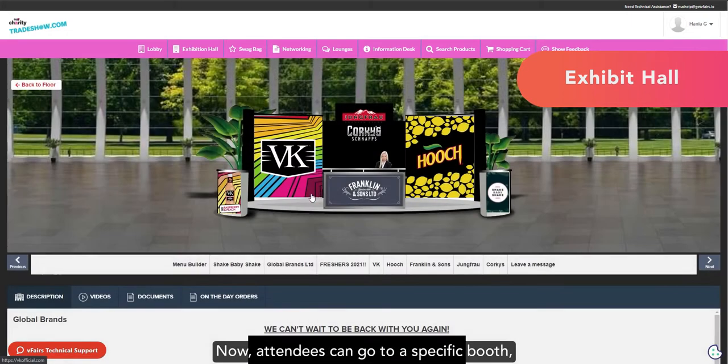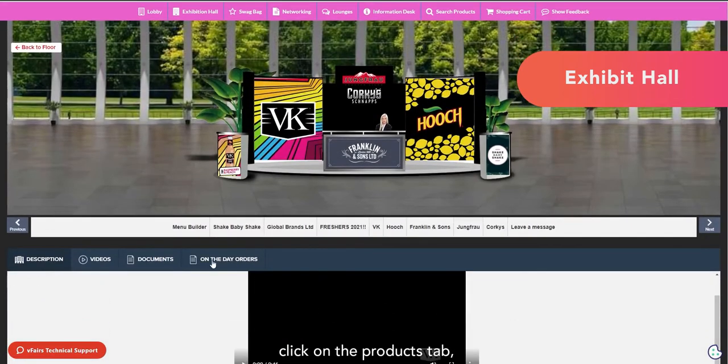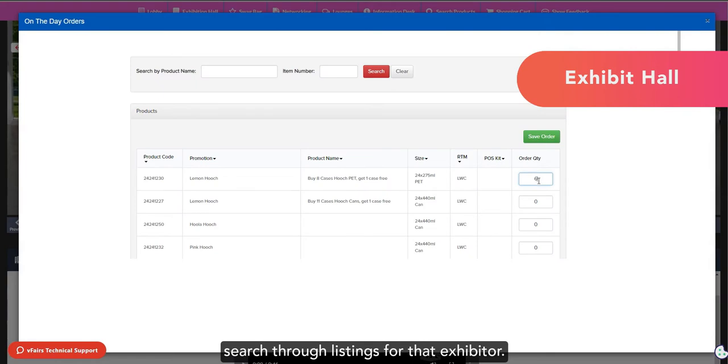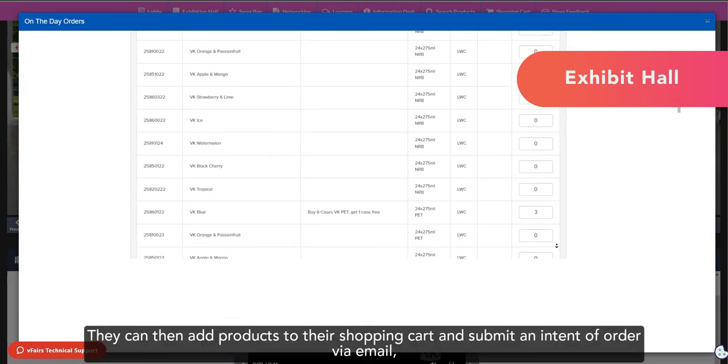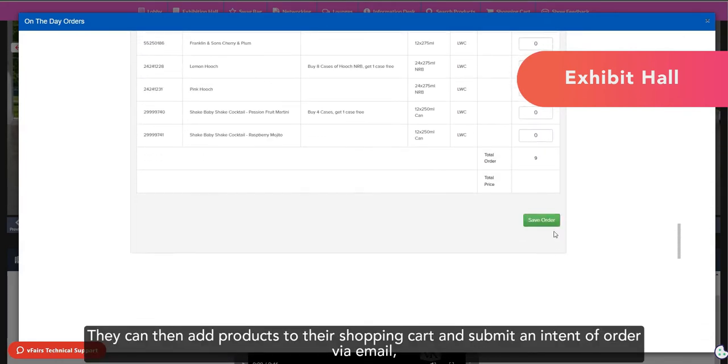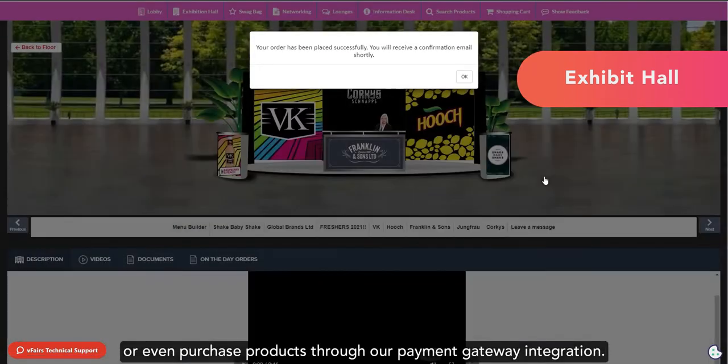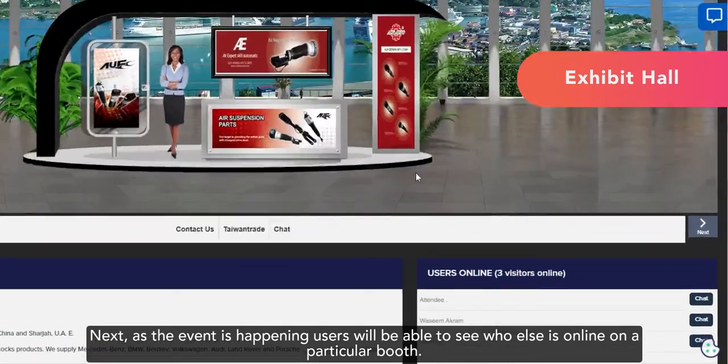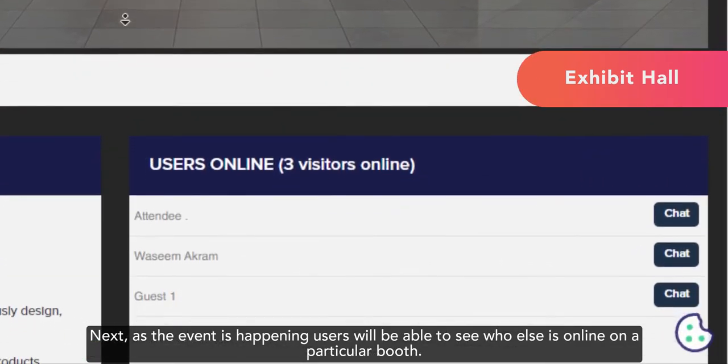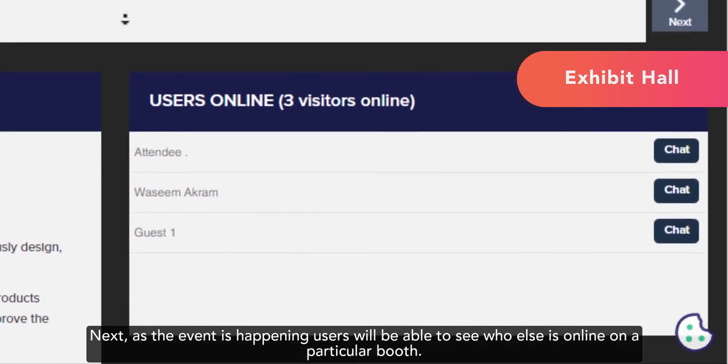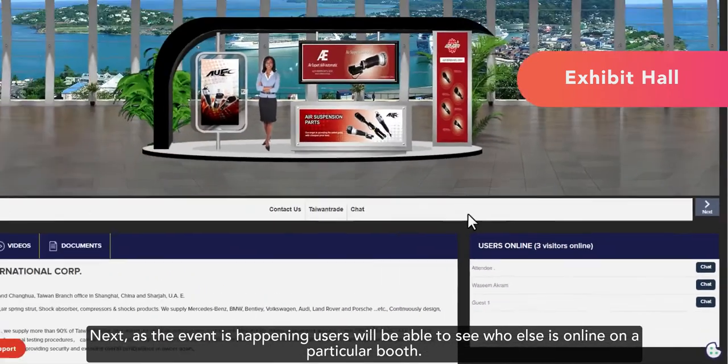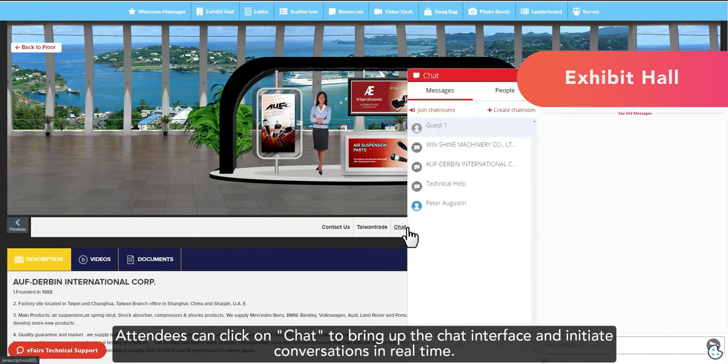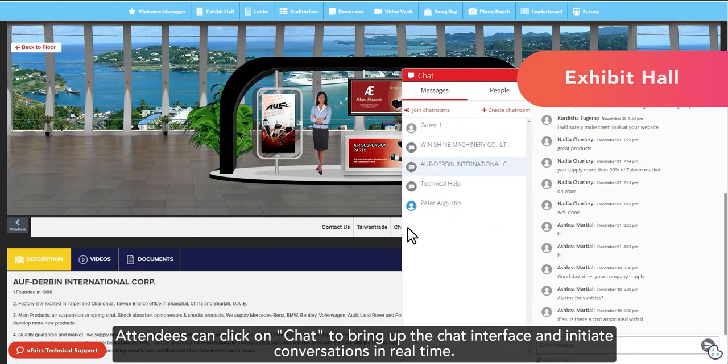Now, attendees can go to a specific booth, click on the products tab, search through listings for that exhibitor. They can then add products into their shopping cart and submit an intent of order via email or even purchase products through our payment gateway integration. Next, as the event is happening, users will be able to see who else is online on a particular booth.